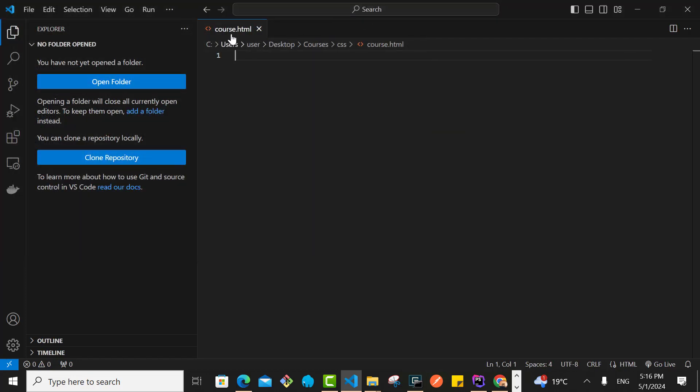If you're using Visual Studio Code, it is quite easy to generate the boilerplate for the HTML file, the starting code that you have seen. To do that in Visual Studio Code, there is an extension that you have to add which is known as Emmet.